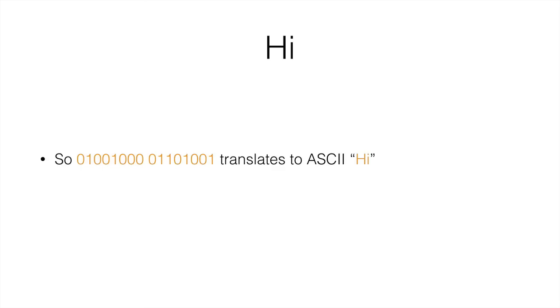Every letter, number, space and punctuation symbol that you see is stored as a binary number. It is programs that convert these binary numbers into the letters, numbers and spaces that you see.